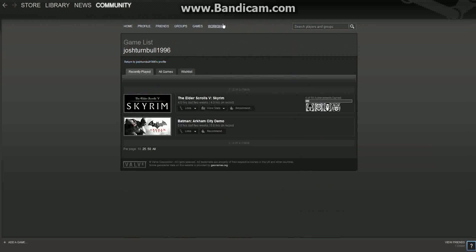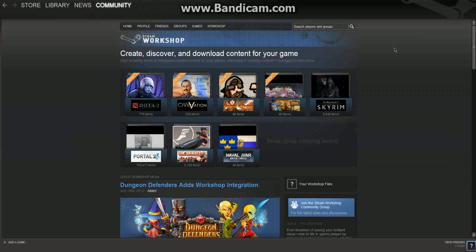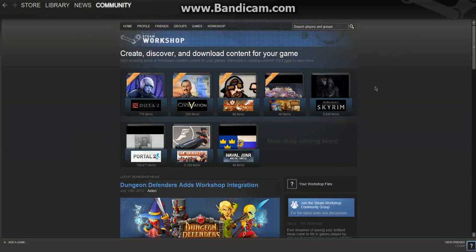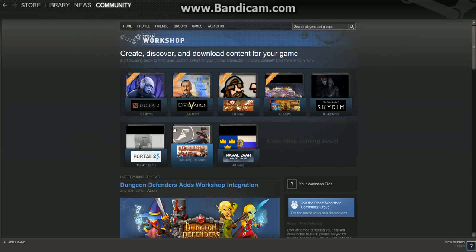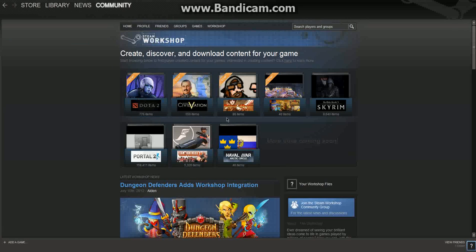And then we get to this tab here, which is workshop. All this is is pretty much mods for your games. I think these are the games currently with mods: you've got Dota 2, Civilization, Dungeon of Something, Dungeon Defenders, Skyrim, Portal 2, Team Fortress 2, and Naval War.